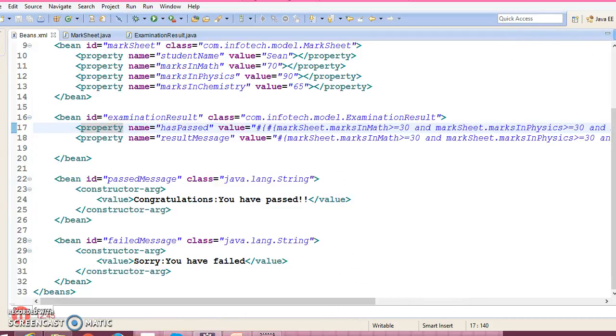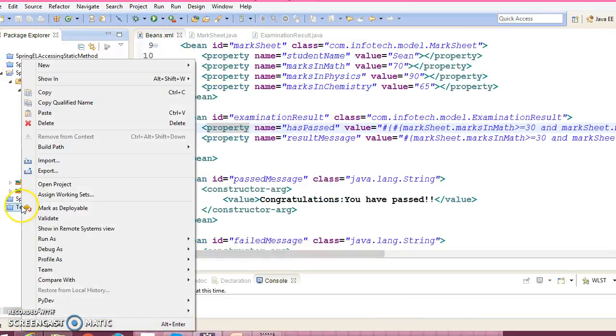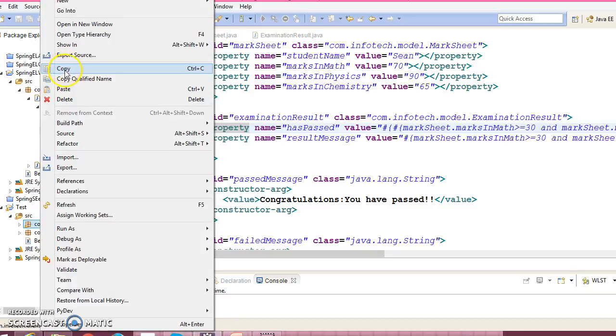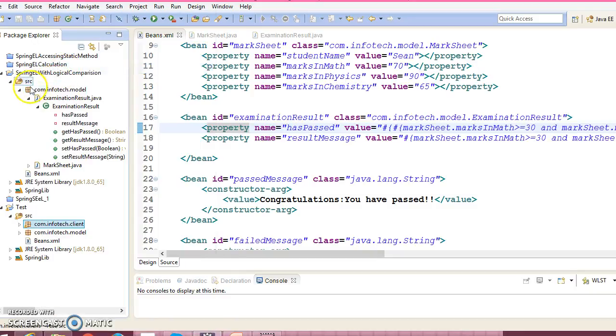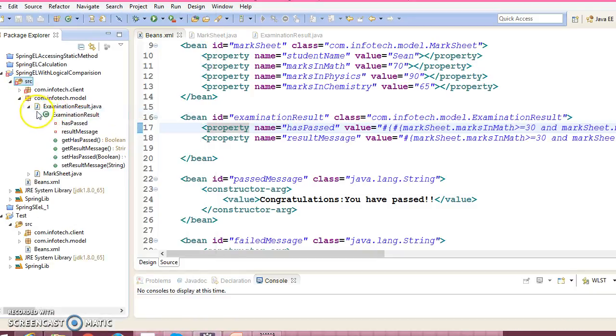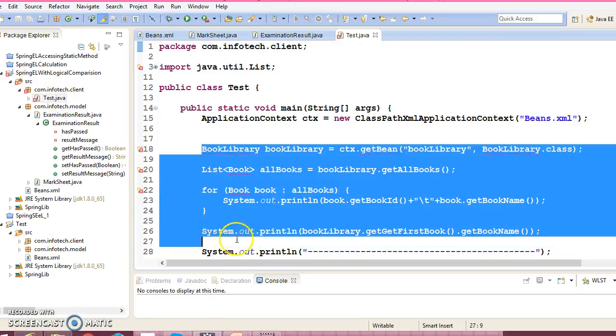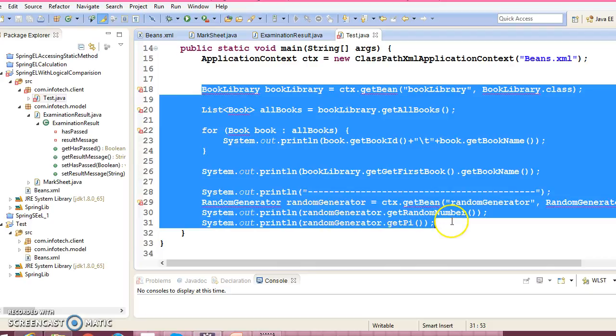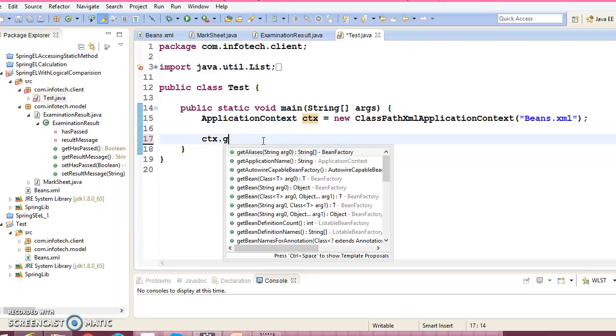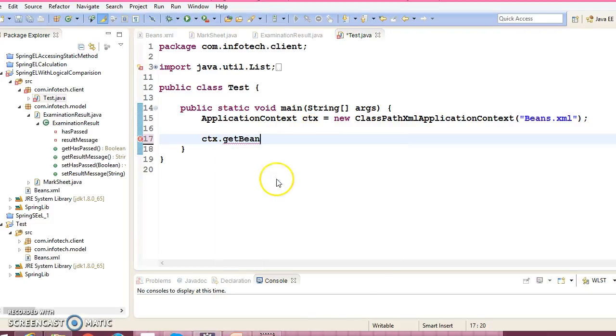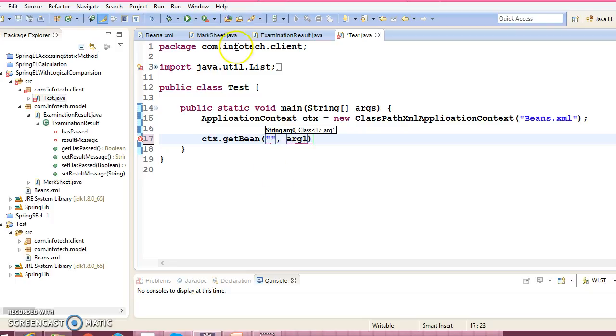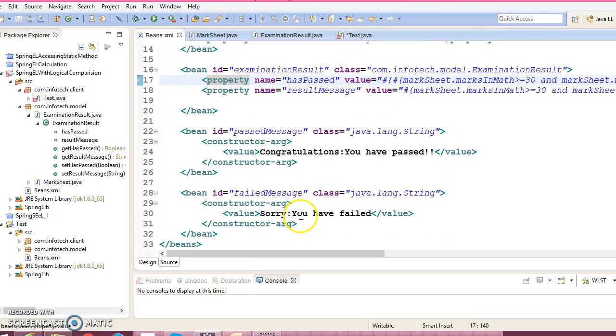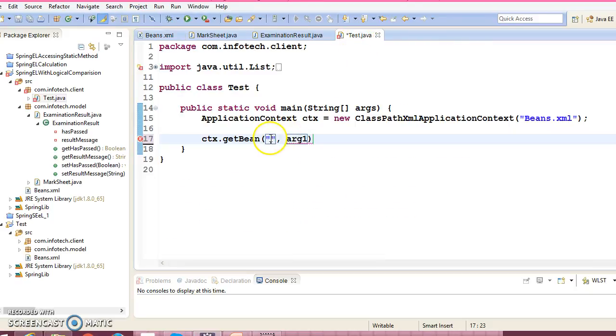Now let's create a client program. Let me copy one client program from here itself, copy and paste it over here, and make some changes over here. This is the client program which we had created in a previous example. So context.getBean, and we can make use of this, and we can ask for the bean whose id is ExaminationResult. So id is this, and here you need to pass the class name. This will return you this class.